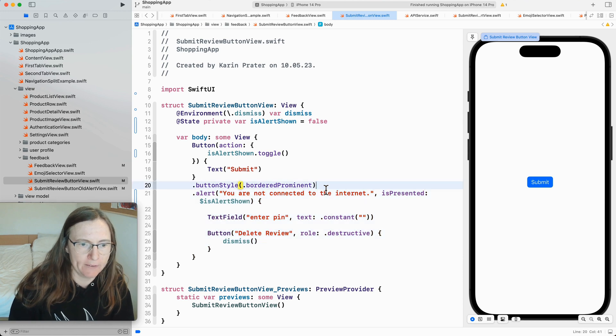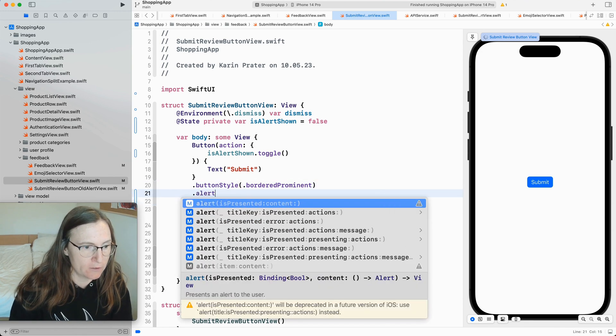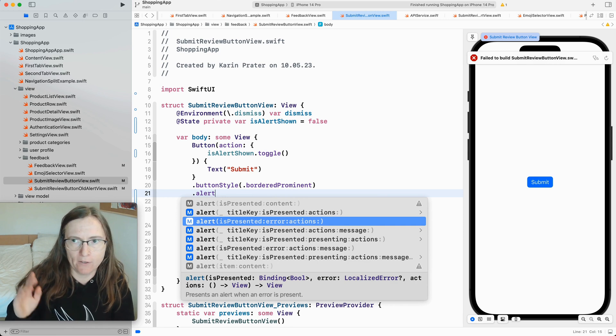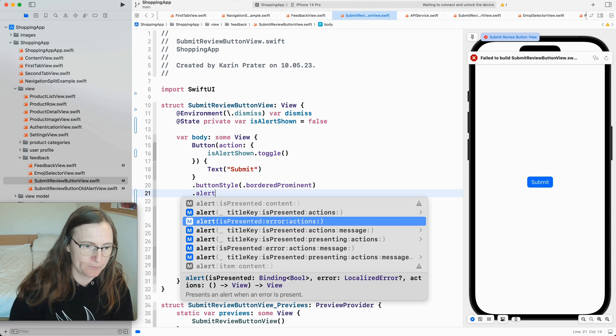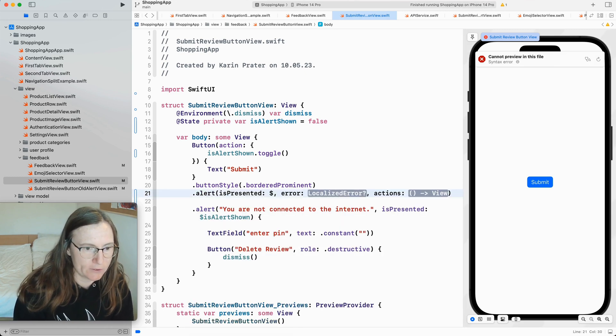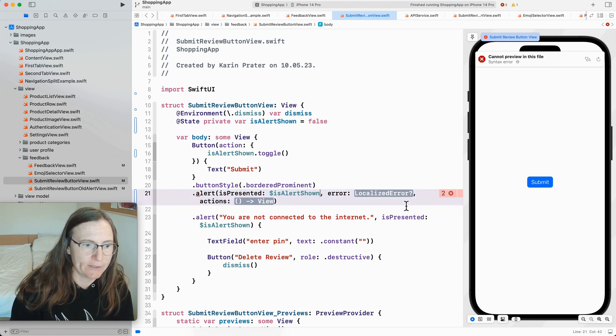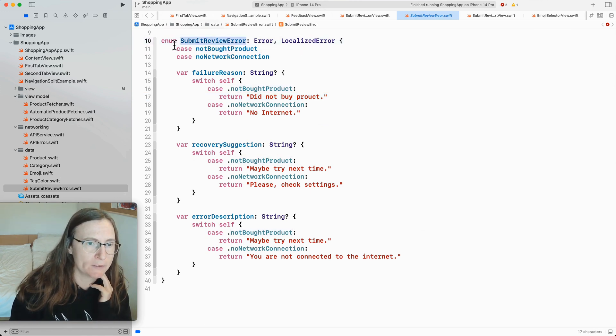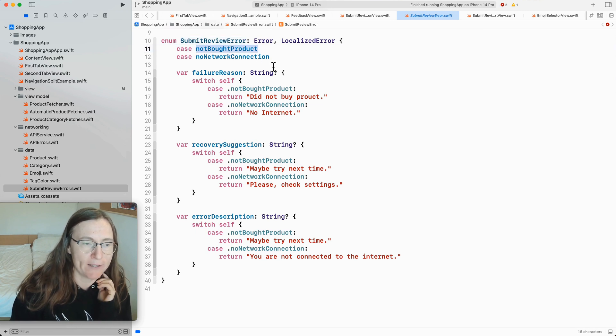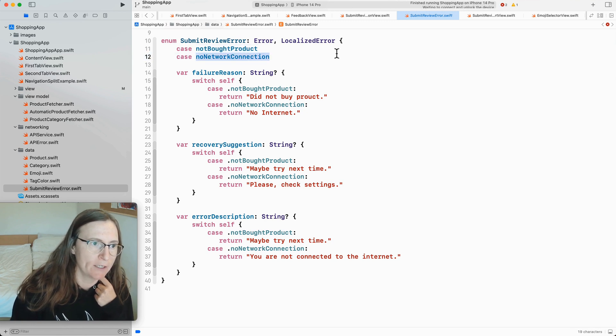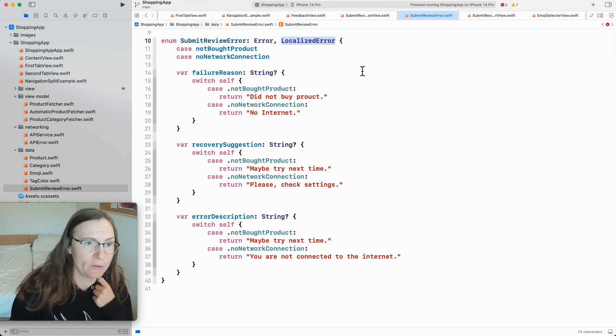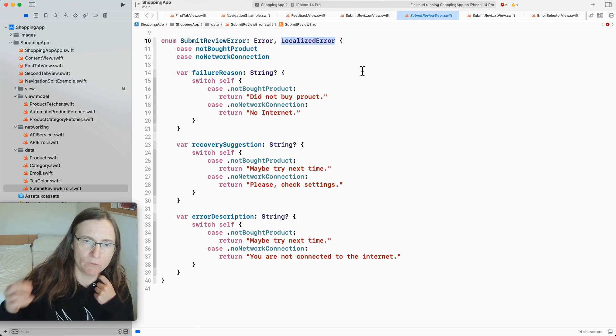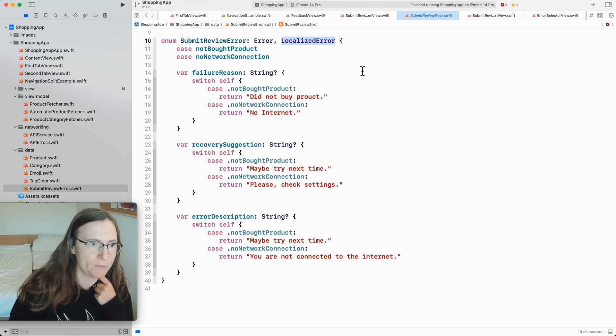Then the other thing that I thought was quite interesting with this newer alert is that you have here one with an error. As I said a lot of times you want to show errors with alerts. We have errors that you need to somehow show. So this is alert shown. Then I need to have here an error. And I did prepare here an error type. So this is a submit review error. It's an enum. Usually you have enums for errors. And for simplicity I only added here two cases. If the user did not buy this product he should not leave a review. And the other one is no network connection. Then I need to confirm to localized error for this error view. Because it needs to know what to show. It automatically shows some of the text from this error.